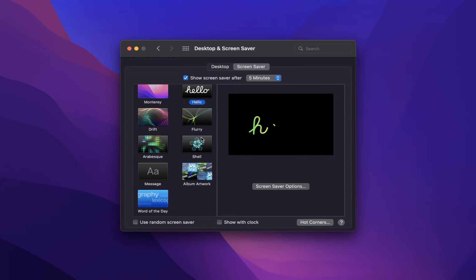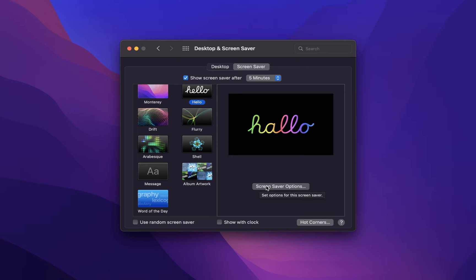You also have an option to show the Screen Saver after a certain amount of minutes when your Mac is not in use.